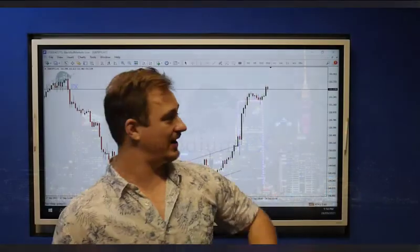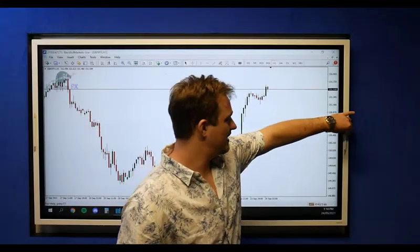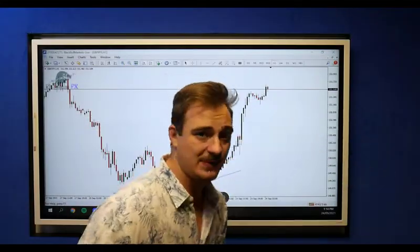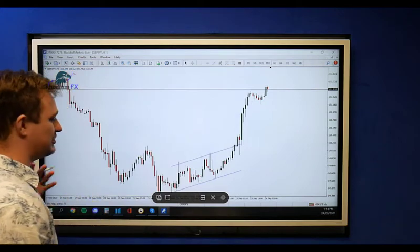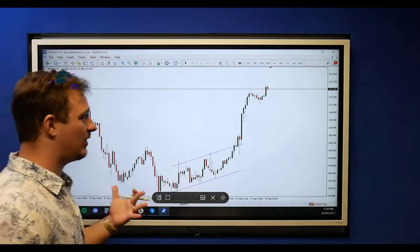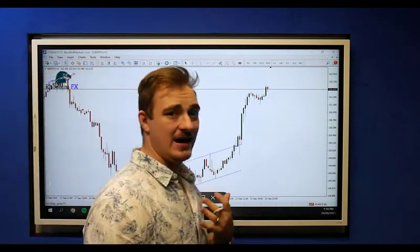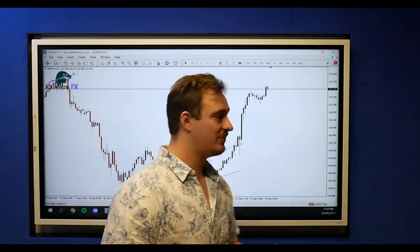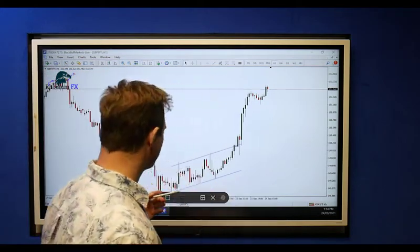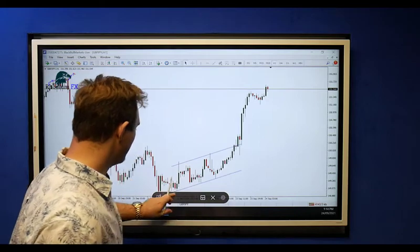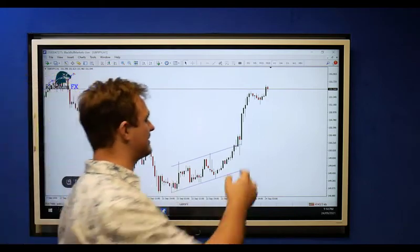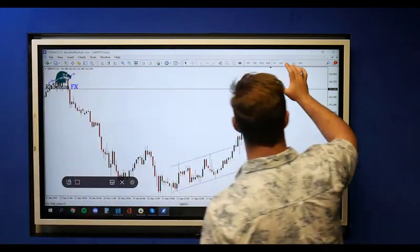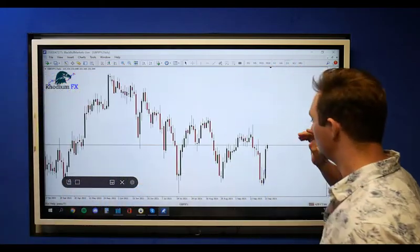What's going on guys and welcome back to another market update. We were looking at GBP/JPY. If you guys remember, we were looking at this beautiful channel down here. Let's pop it over—I want to show you guys quickly on a daily timeframe what we were looking at.